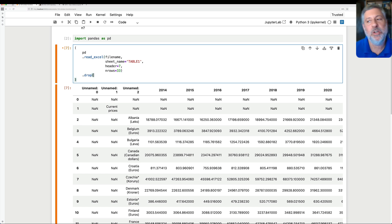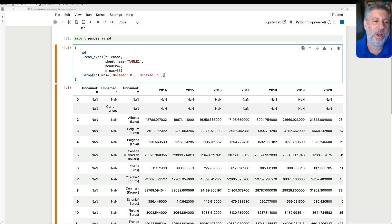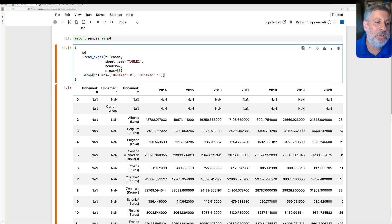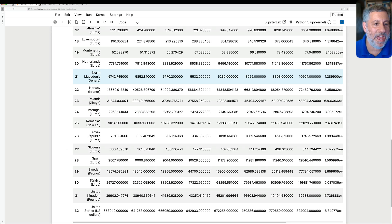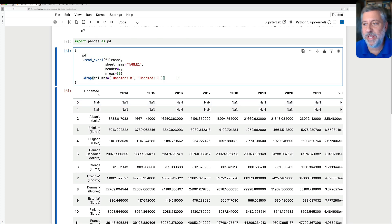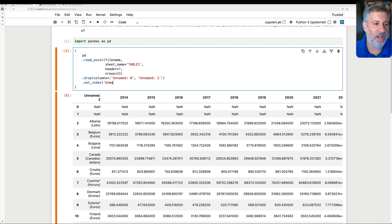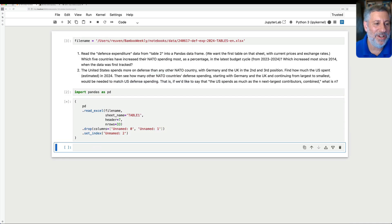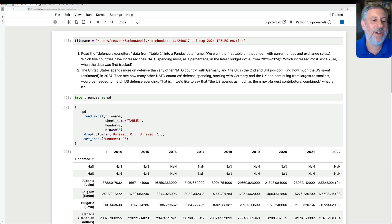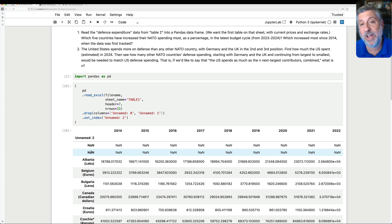But now we need to clean it up. I'm going to say drop — drop means I can drop columns or rows. I'll drop columns 'Unnamed: 0' and 'Unnamed: 1' because they're just NANs and unnecessary. Now 'Unnamed: 2', which is our country name, is the leftmost column. Let's make that into our index — I can say set_index of 'Unnamed: 2'. I misspelled it at first, but there we go. Now 'Unnamed: 2' is our index, meaning the country names are in our index.